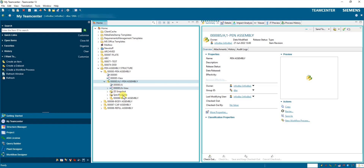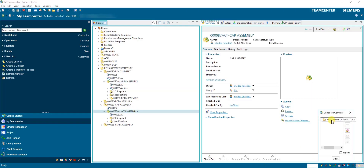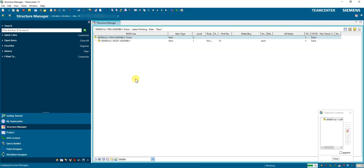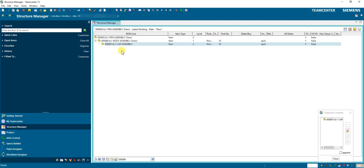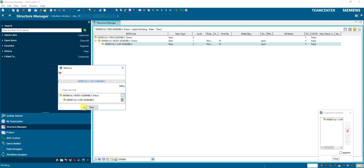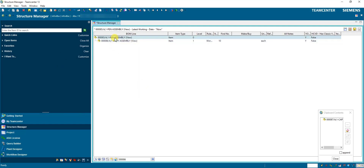The second method is copy-paste. We copy item 87 and go to the Structure Manager. Suppose accidentally you select the body assembly line and paste — the cap assembly gets created inside the body assembly instead of the pen assembly. You don't need to cut and delete; simply remove it, select the pen assembly, and paste again so it gets created inside the pen assembly.